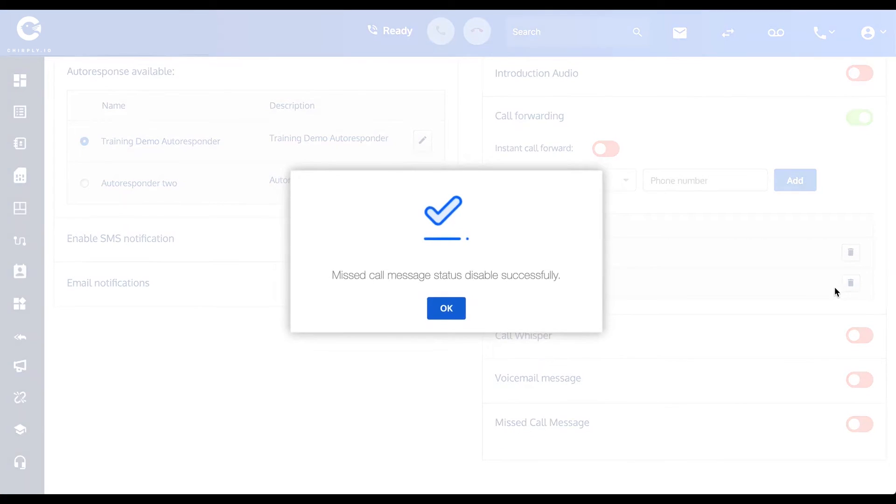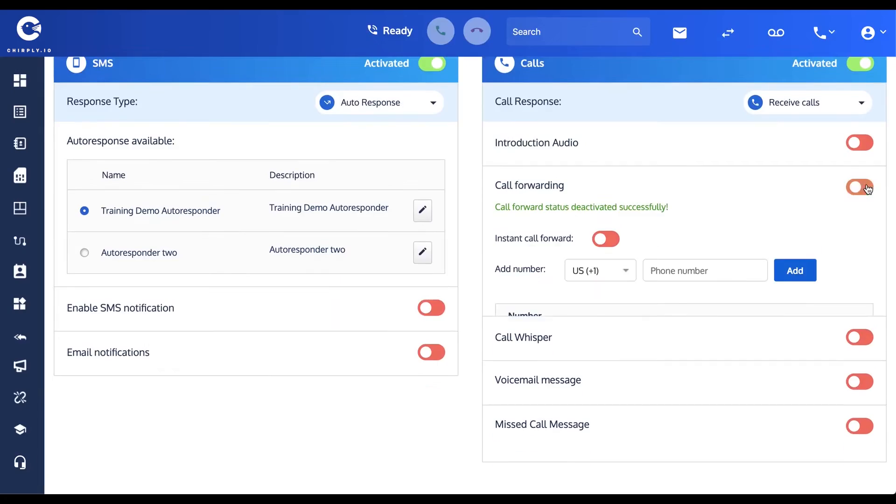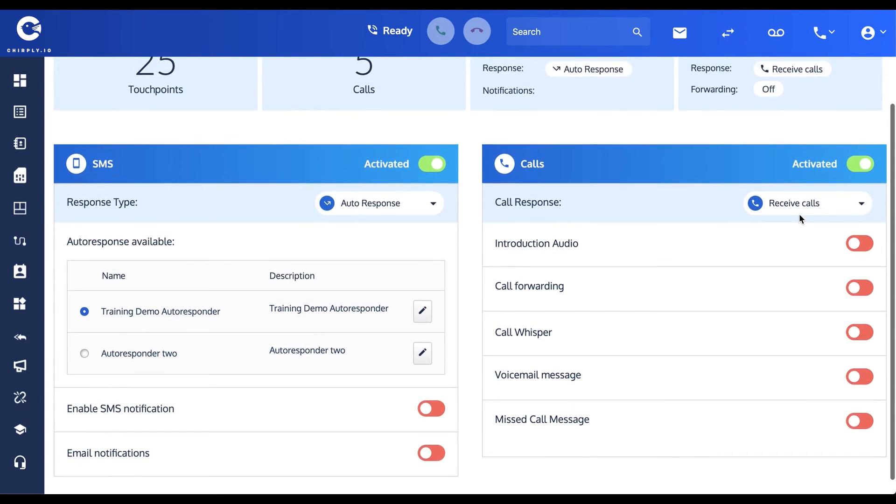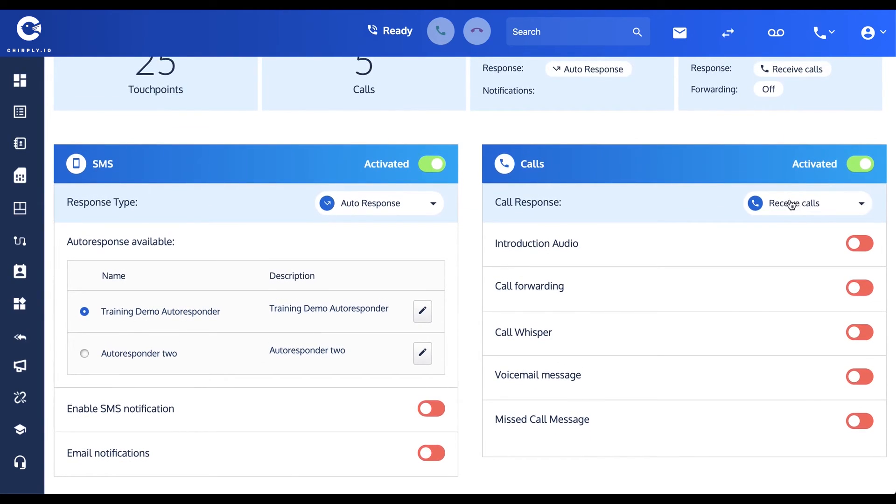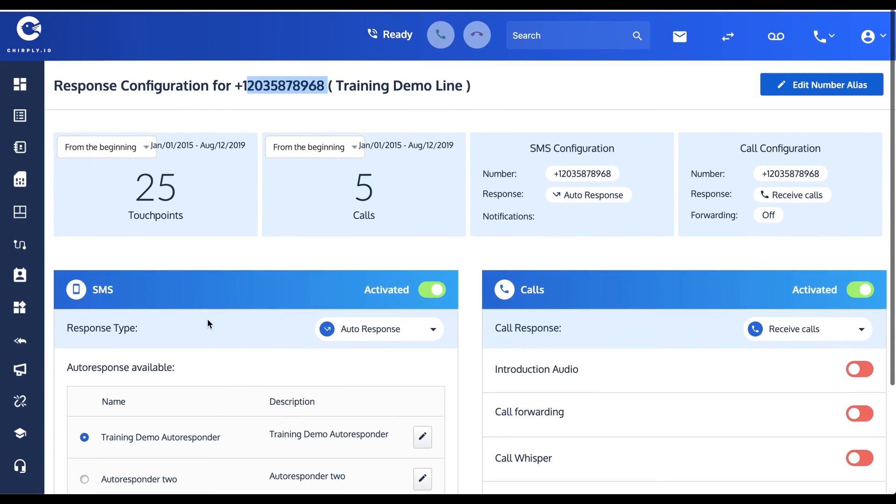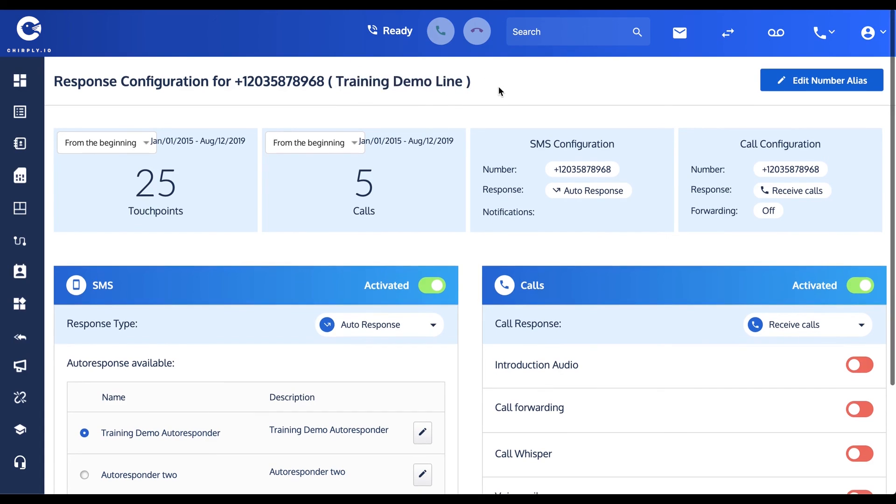So those are our different options for an incoming call. We can handle it in any of the above ways. I'm just going to leave it as a default right now to Receive Calls, and I'm not going to activate any of these options here. For my incoming text messages, you see I'm going to use this Auto Responder. And now this number, the Training Demo Line, is set to be used and will accurately handle our incoming text and voice messages.